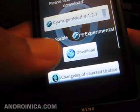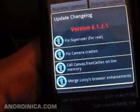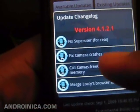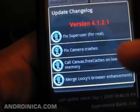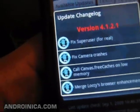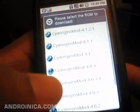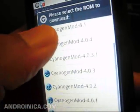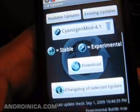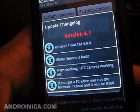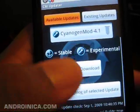You can also check the changelog at the bottom. This is going to give you a detailed description of what's new. You see a fix for a camera crash. You see a call to free cache on low memory. So you're going to see features for each one, and every time you change an available update you see all the updates that you can choose from. Click changelog again and I see global search is back.